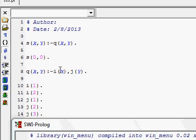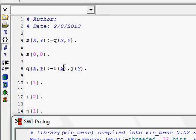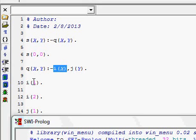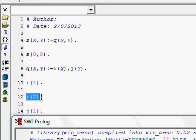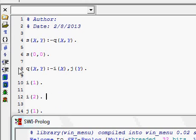Inside I, whatever value can be substituted for X — you can see inside I there are two values: I(1) and I(2). These two facts support the sub-goal I(X): I(1) supports it with X equal to 1, and I(2) supports it with X equal to 2. So our knowledge base supports this rule with two values of X.